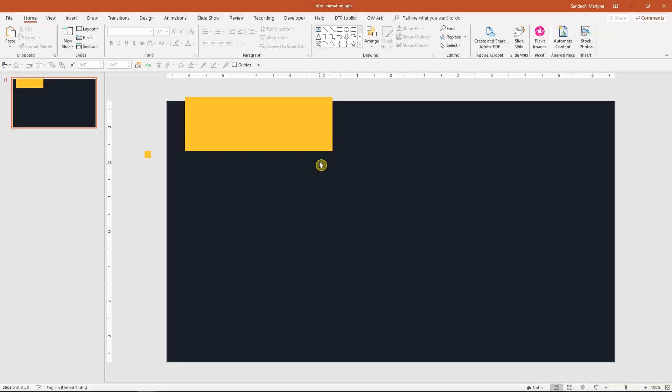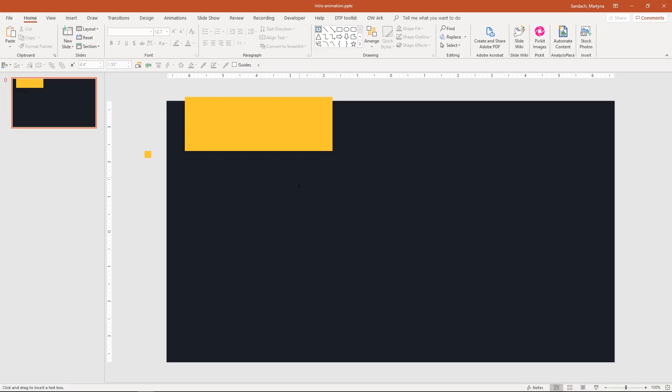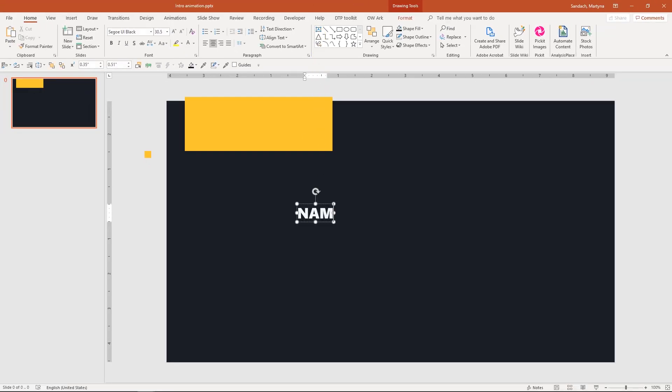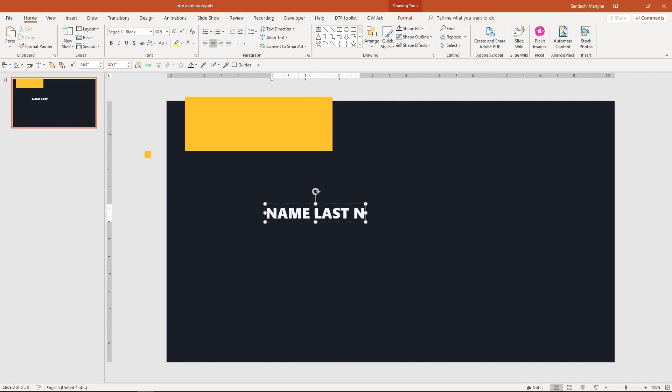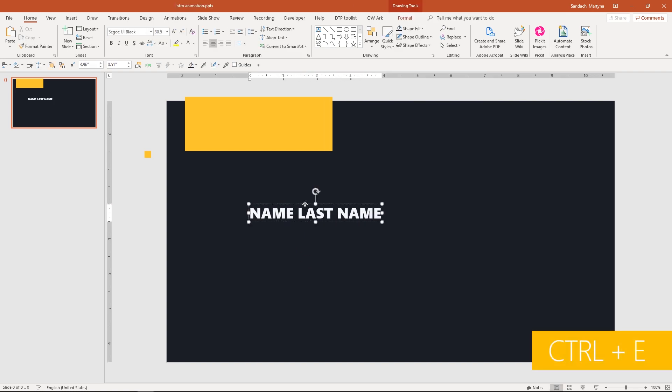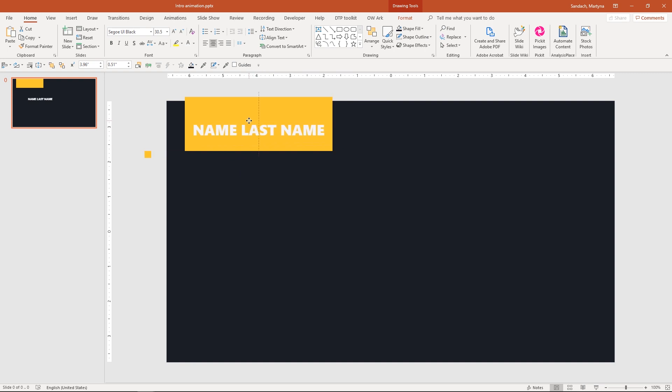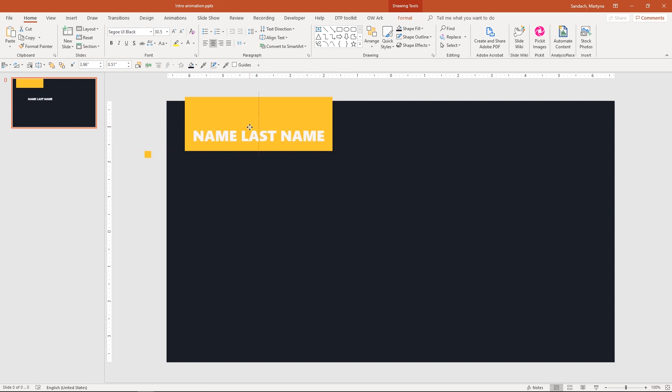Next I will create a text box where you could put a name or a title for the video. Type the text in, make sure it's center aligned and then center align it with this box.